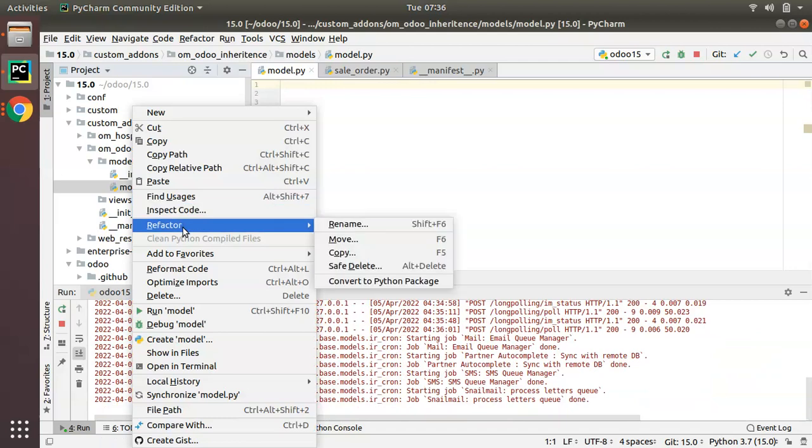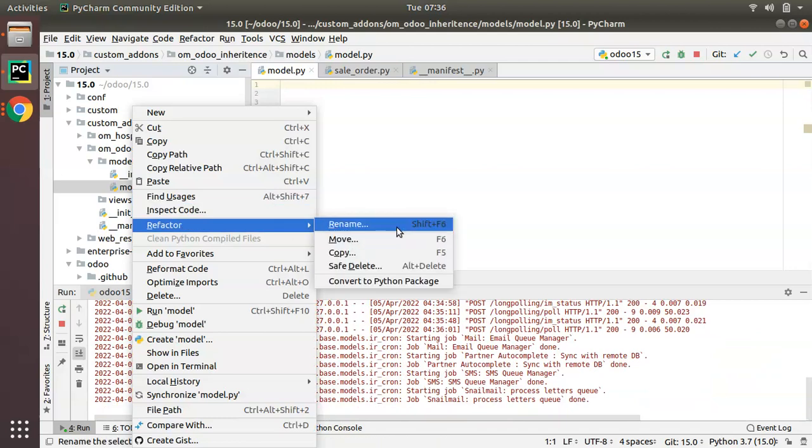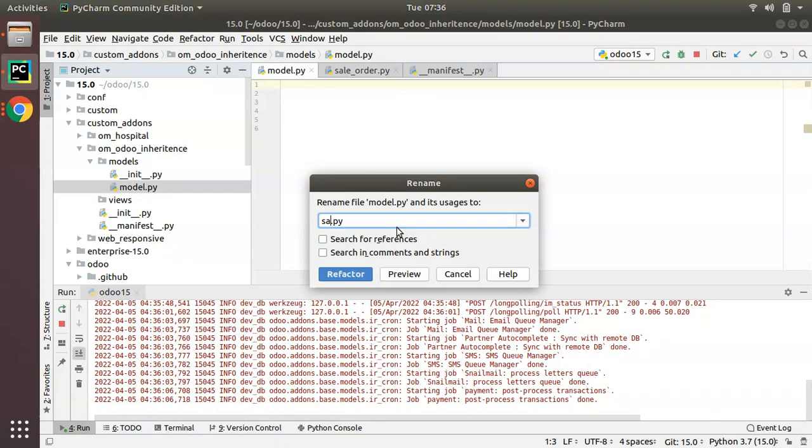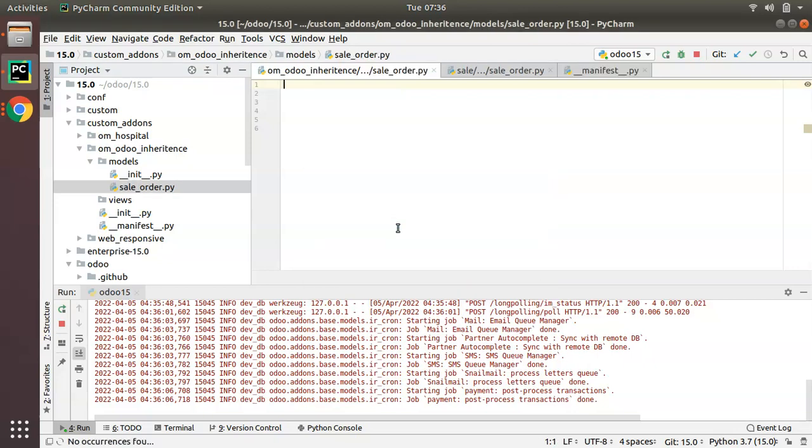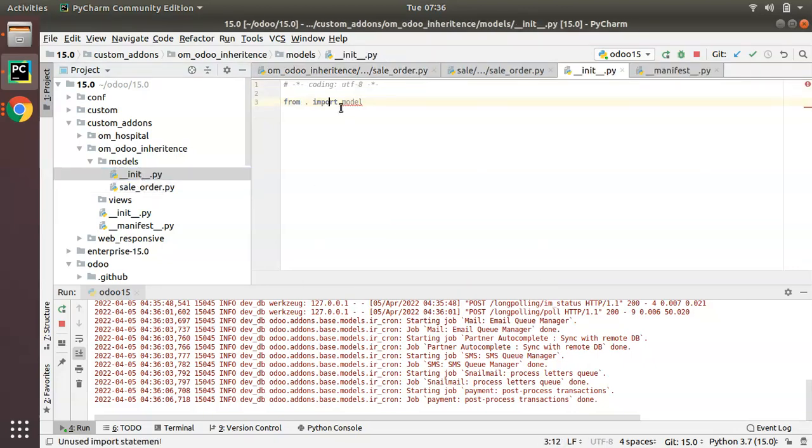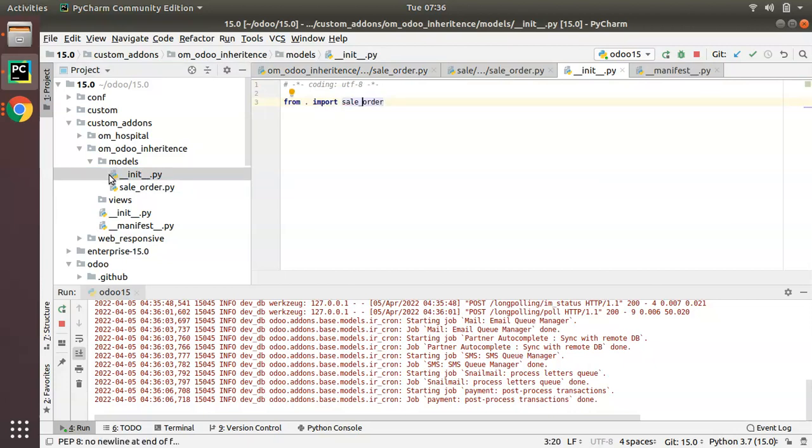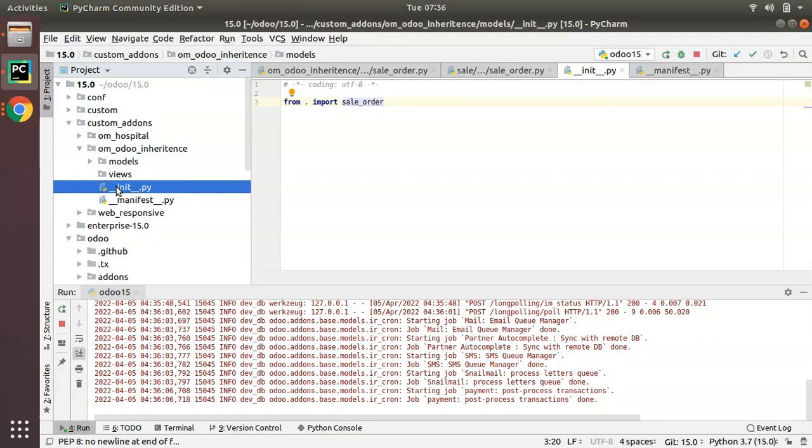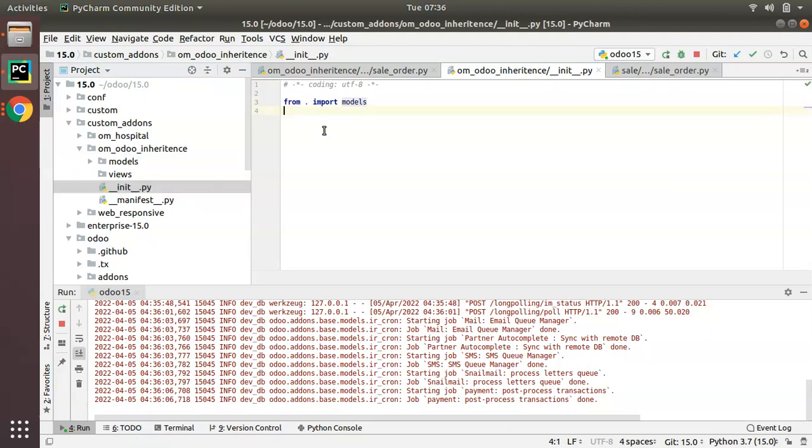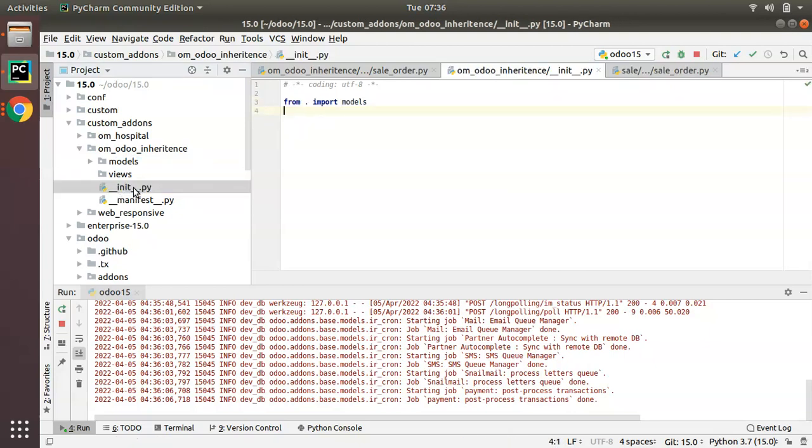As I am going to inherit sale.order, I will rename it to sale_order.py, and in the init file I will import sale_order, from dot import sale_order. This model file has been already imported in the outer init file.